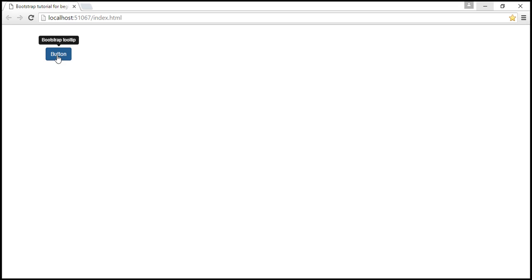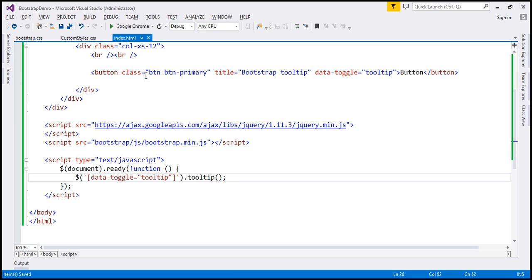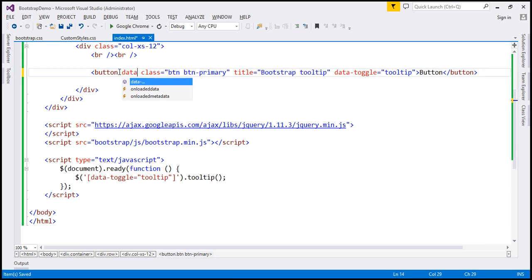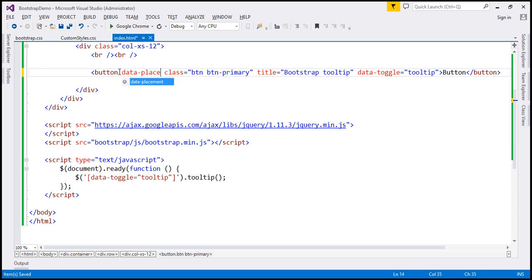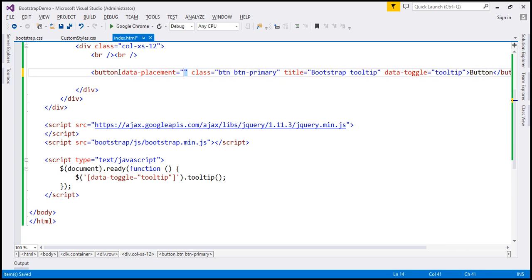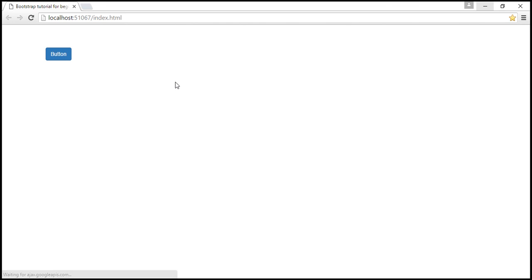We can customize the placement. The placement can be on the top, bottom, left, or right. To customize the placement, we use the data-placement attribute. Let's say we want to place the tooltip at the bottom, so the value is going to be 'bottom'. Let's reload the page. When I hover the mouse over, we get the tooltip at the bottom.